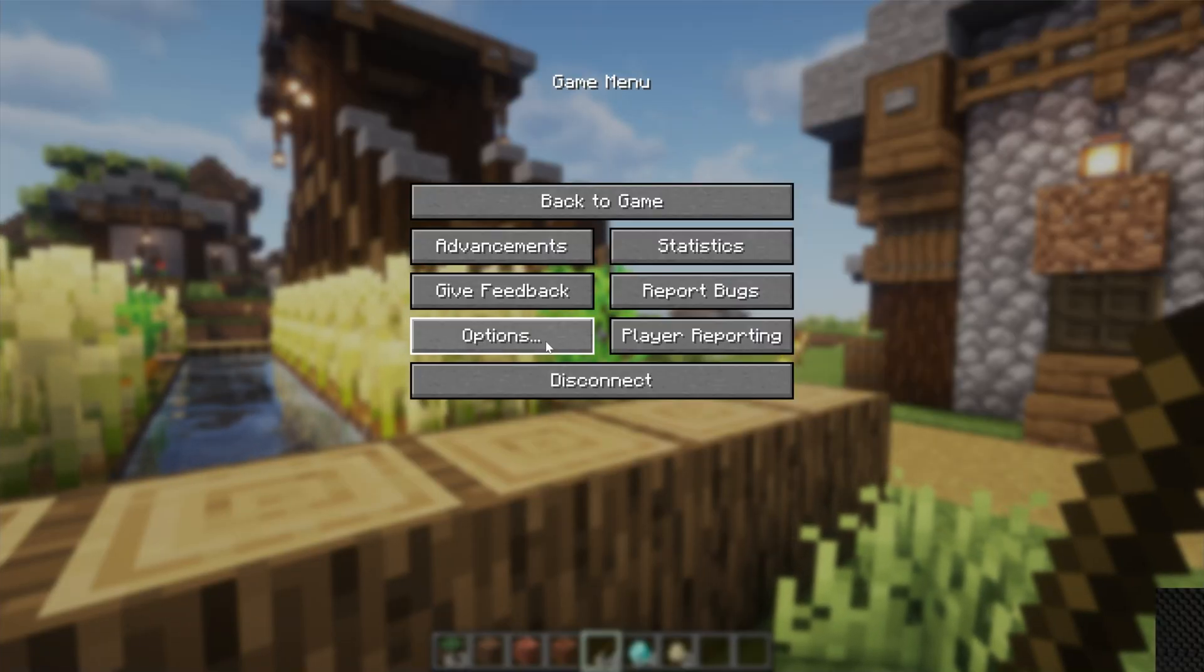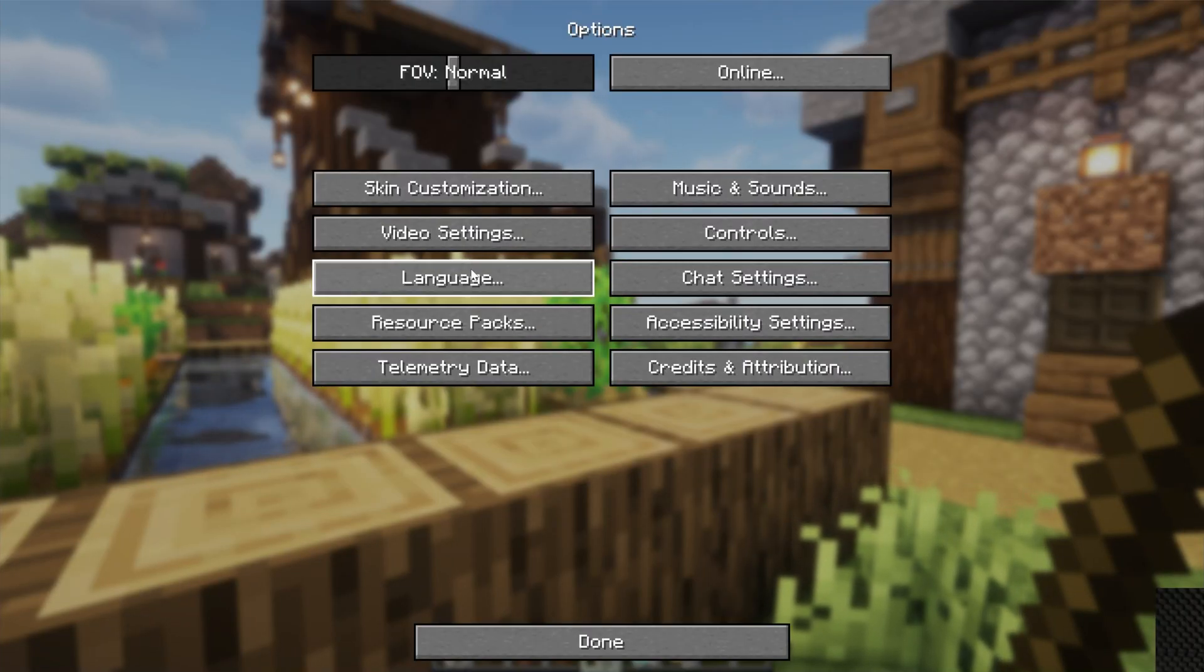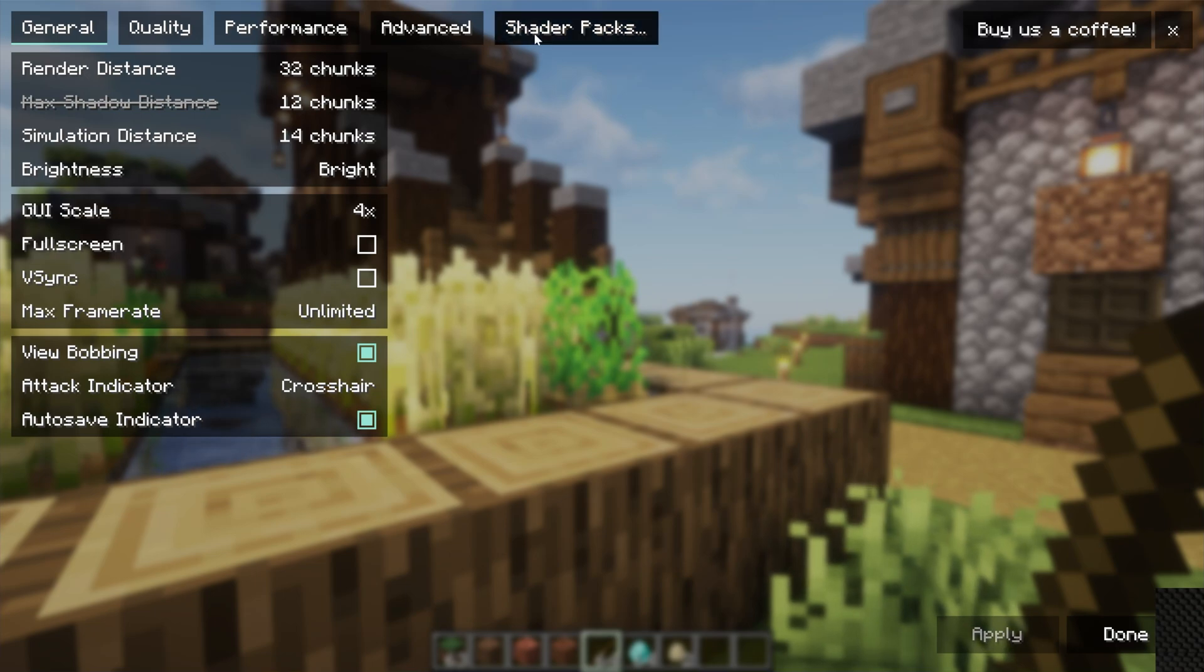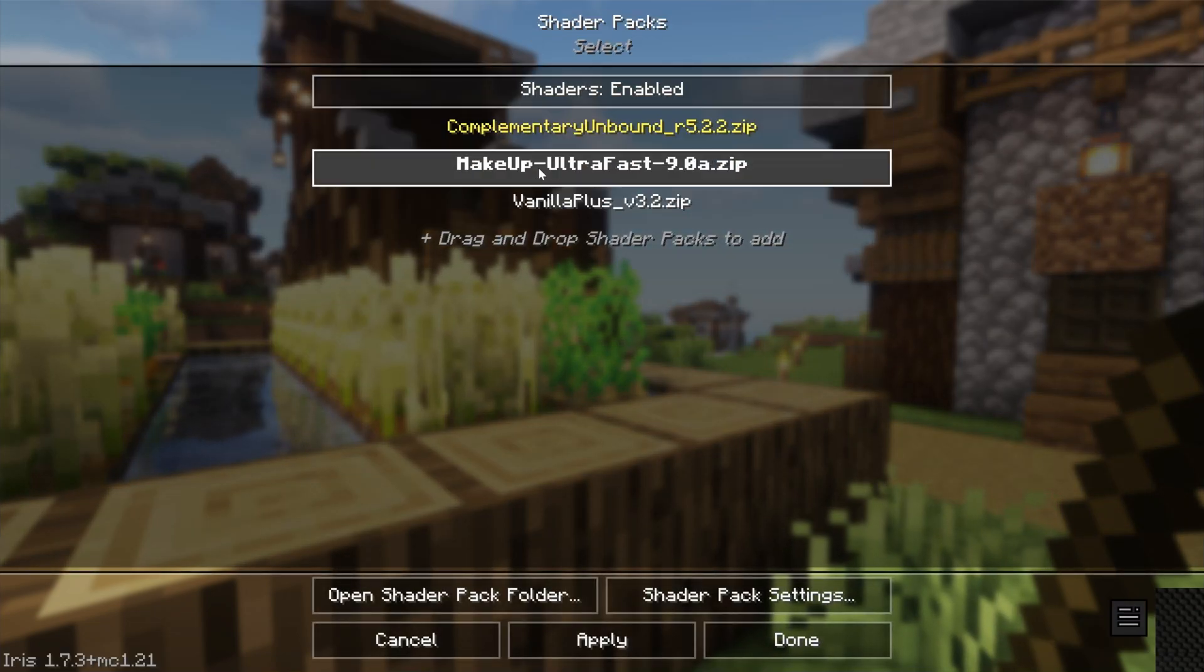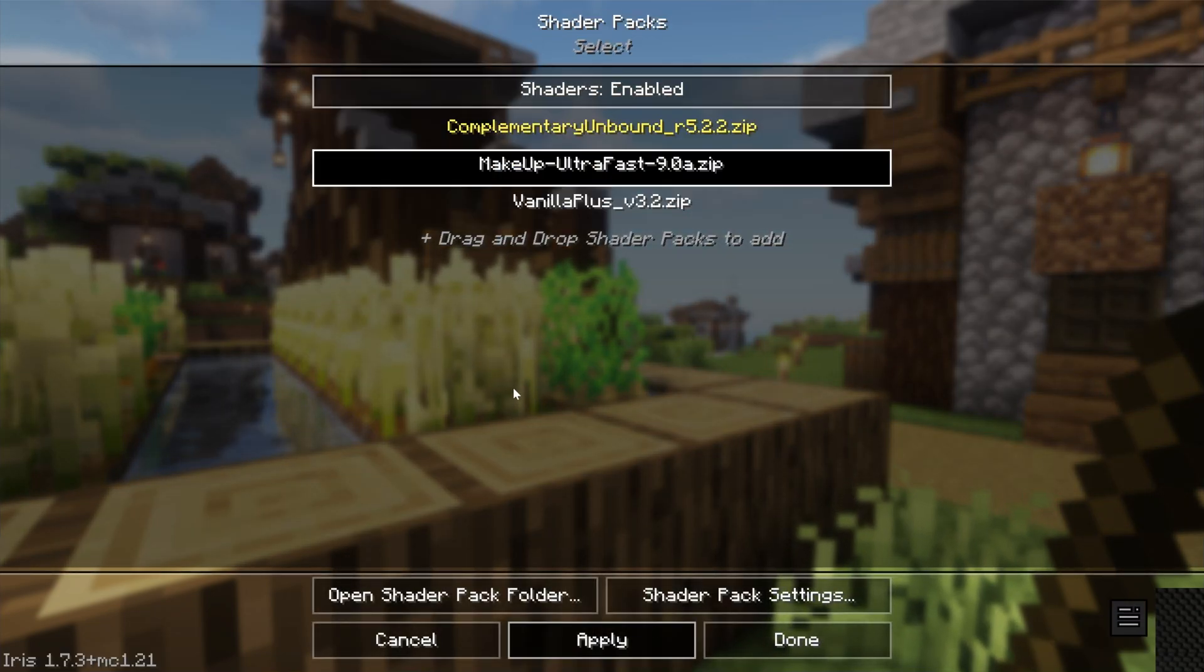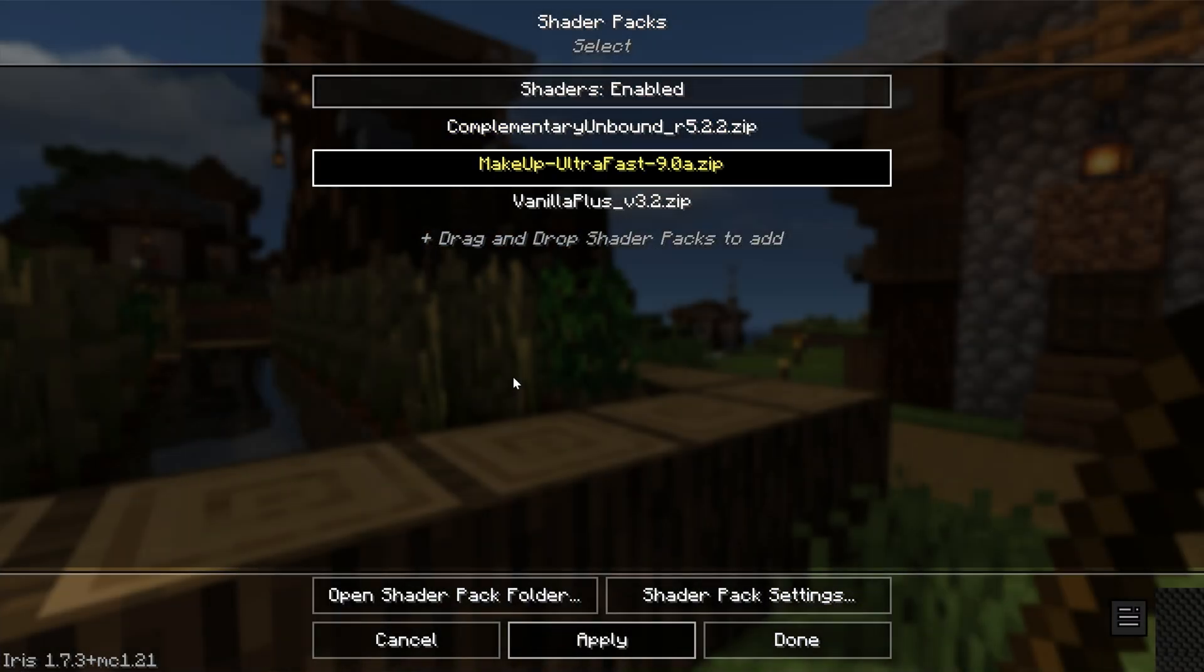You can actually change shader packs in-game. If we go into Options and then Video Settings and Shader Packs, we can change these right here in-game. We can go to MakeUp Ultra Fast Shaders in this case.